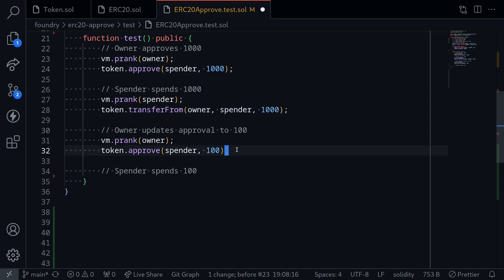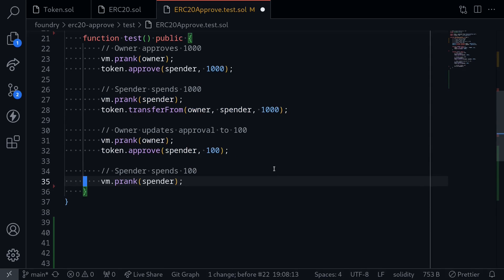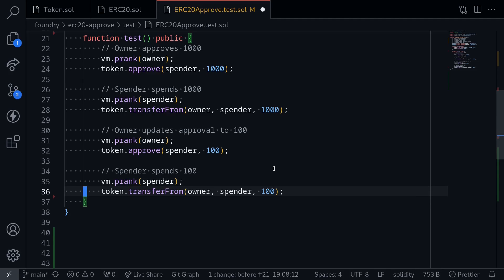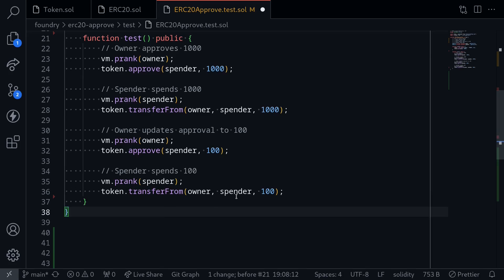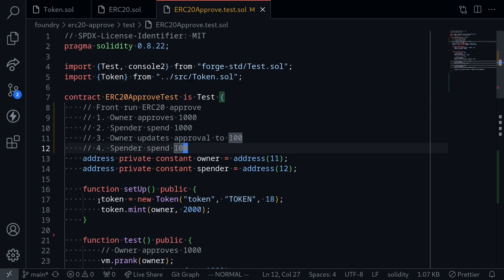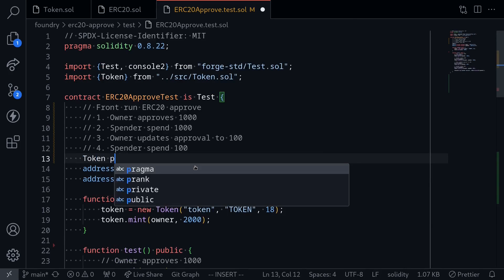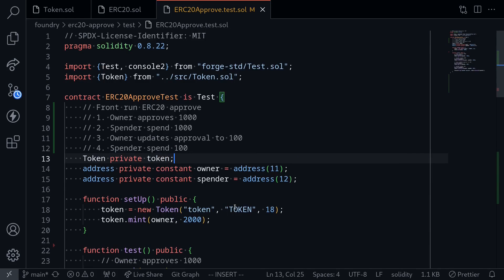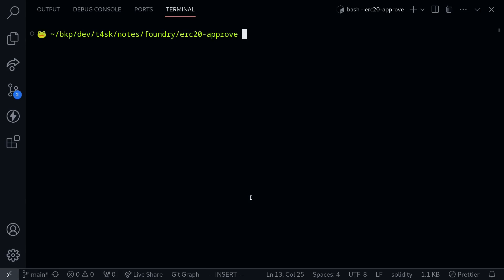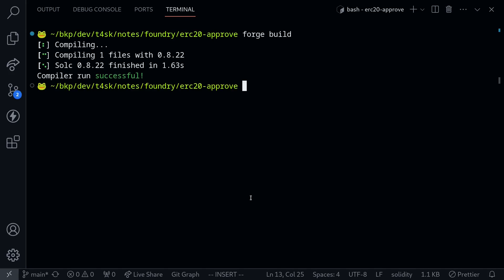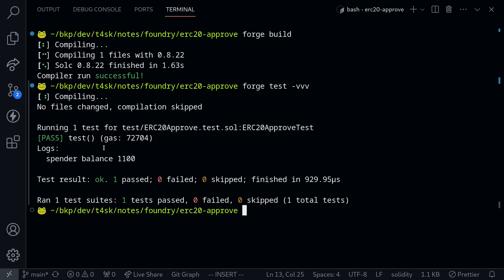The spender is front-running this transaction. Lastly, once the spender gets an additional 100 tokens to spend, they transfer that from the owner to themselves. We console log the balance of the spender after this front-running. I forgot to declare the token state variable, so I add: token private token. Let's compile — I'll type forge build. The contract compiled. Let's run the test with forge test -vvv. The test passed.